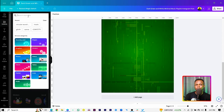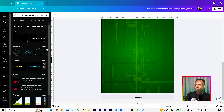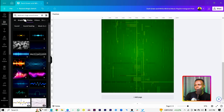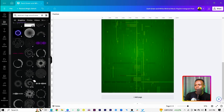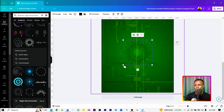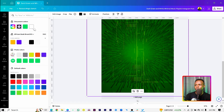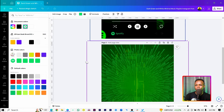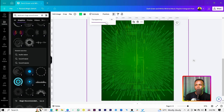Come back into Elements and search for 'abstract sound wave.' You should get a lot of results — go into Graphics and look through them. Select the one that works for you, increase the size, then come into the color and turn it to green. Use the transparency and set it to around 66.